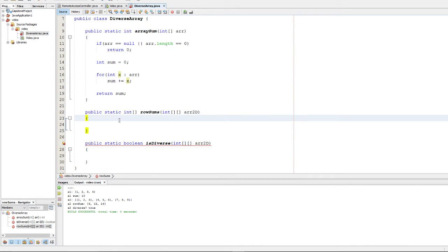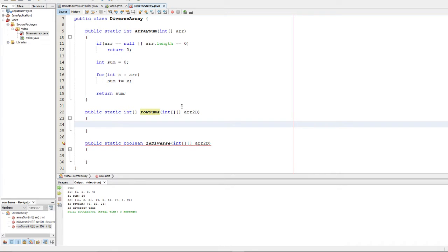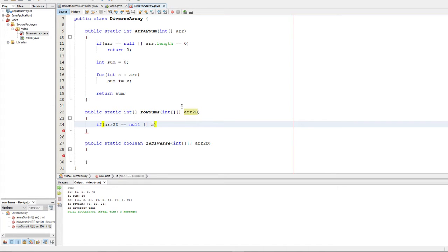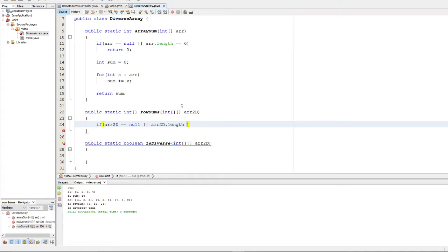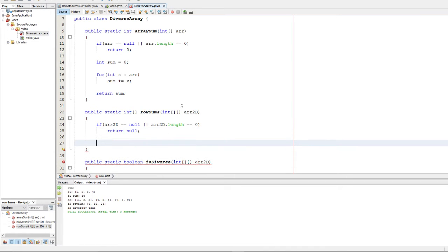So next, what we're going to do is something very similar. This one is going to be row sums, and that's going to sum up each row in our 2D array. So we're going to do a little error checking first. We're going to check if r2D is null, or if r2D is 0 length. If it is, then we want to return something to indicate that there's an error. In this case, we're going to return null.